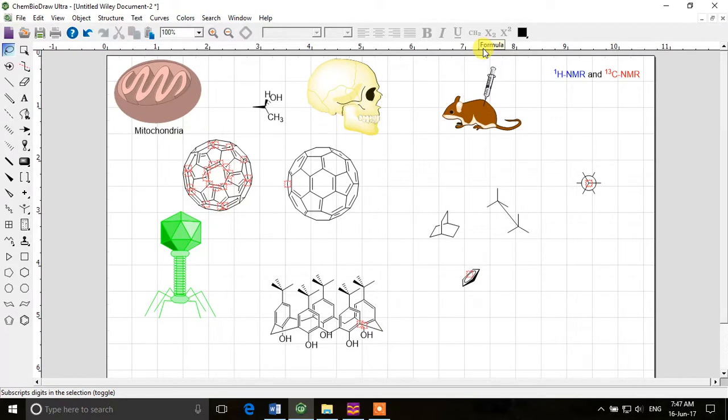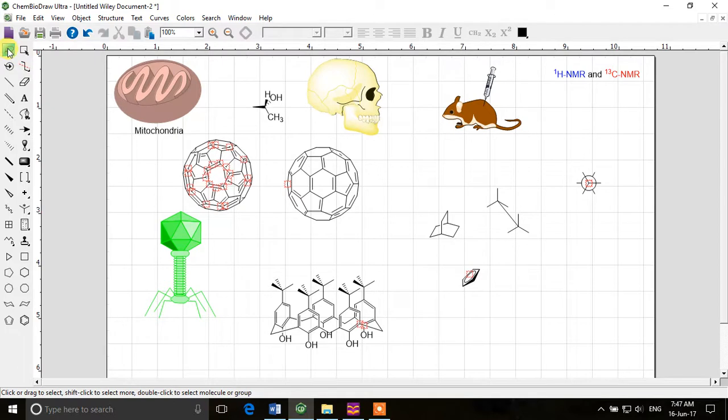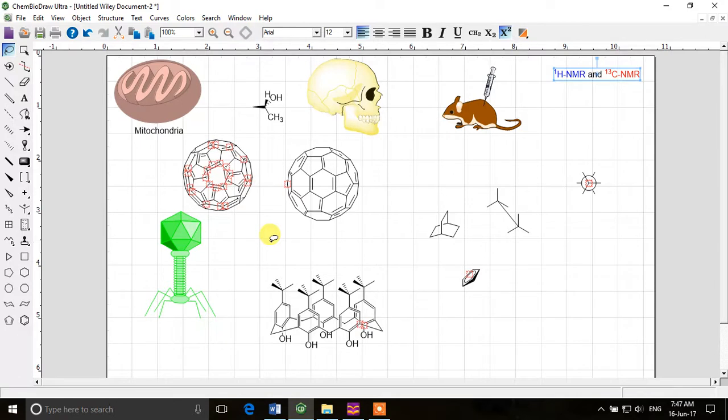And I think that is all for this video. We'll discuss more in the next video. I wish you good luck and happy drawing with ChemDraw. See you later, bye!